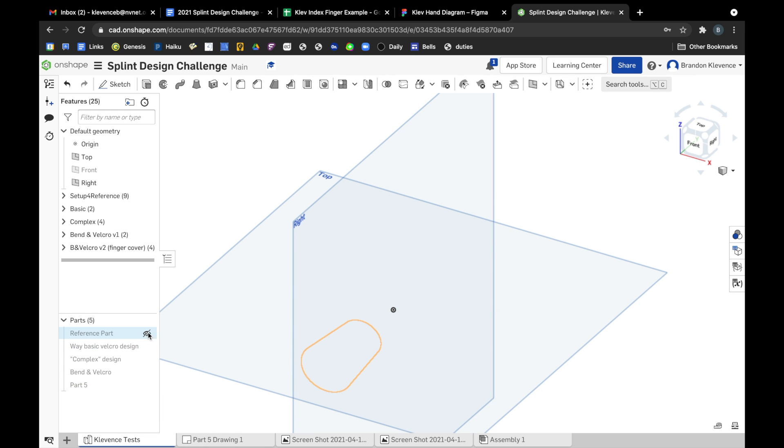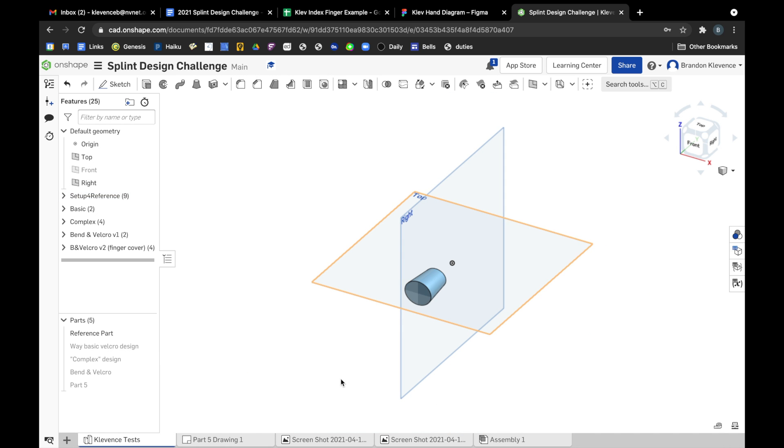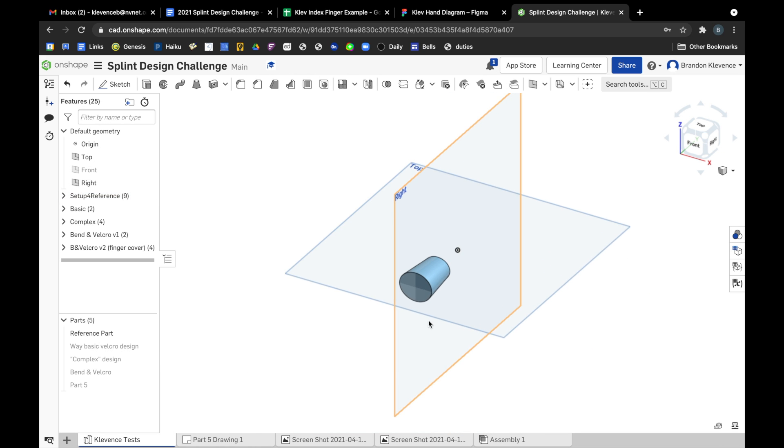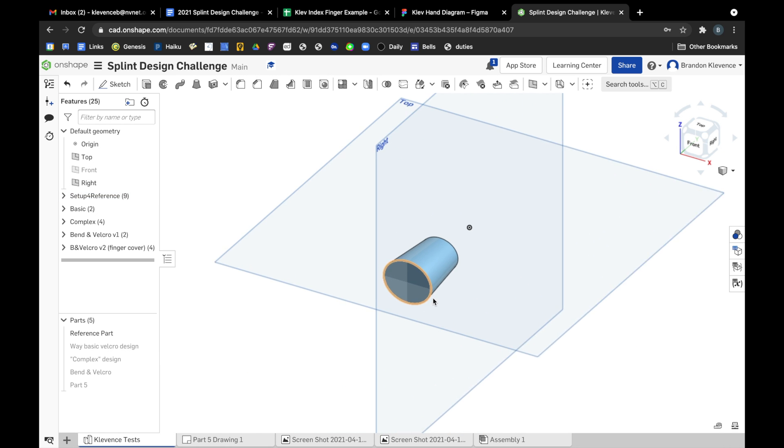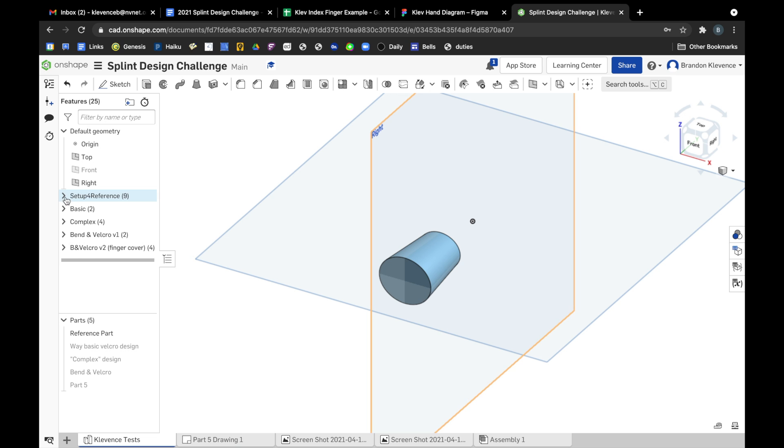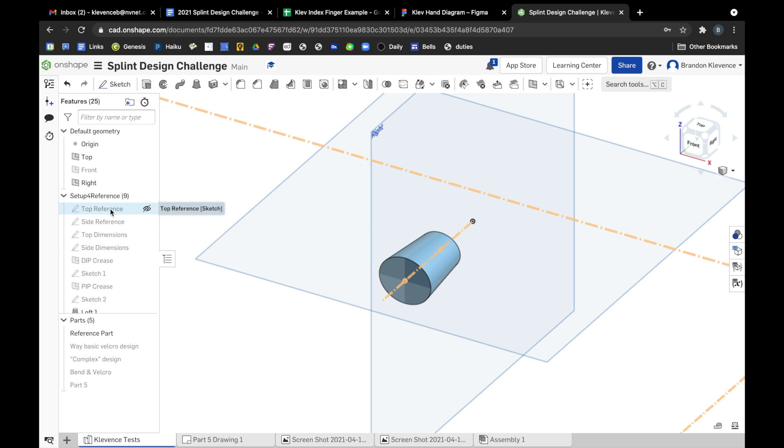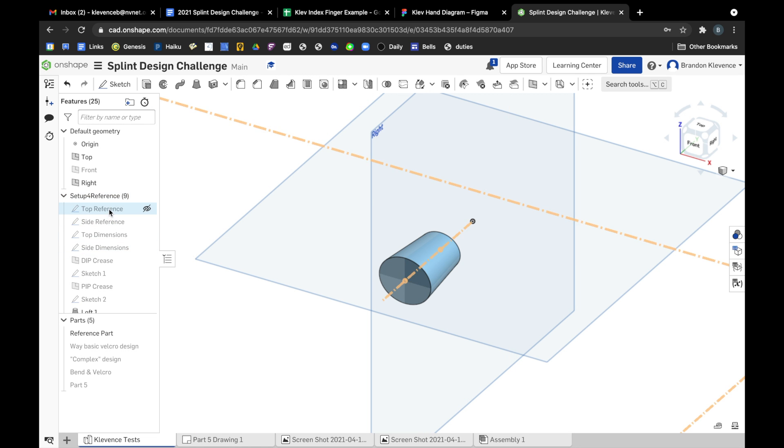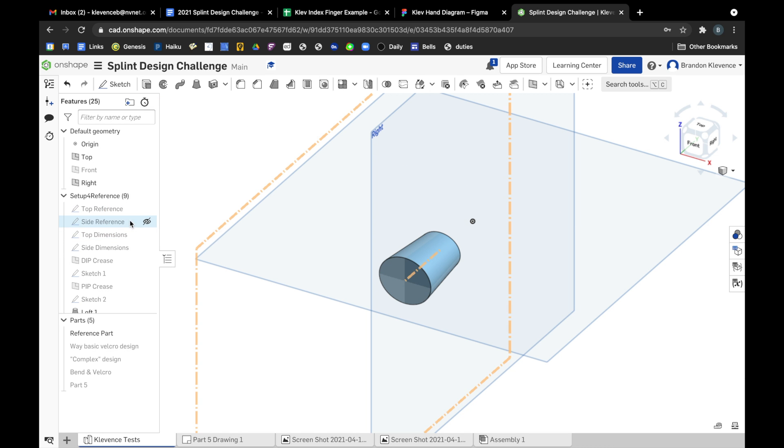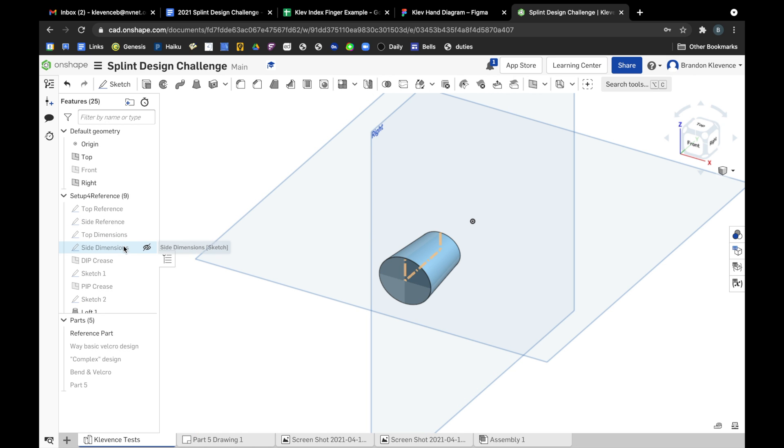So first we're going to start with the reference part. You should have access to this document. You should not copy it but you can read through it just like we're doing right now. What I did initially, I put in some images. We're not going to care about these because the images aren't to scale.